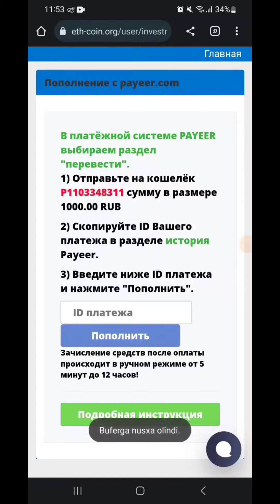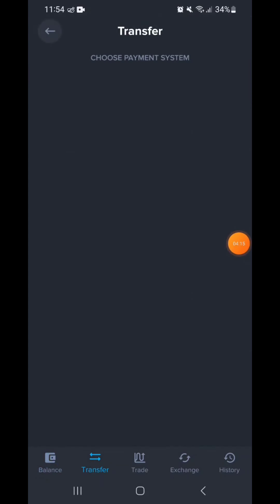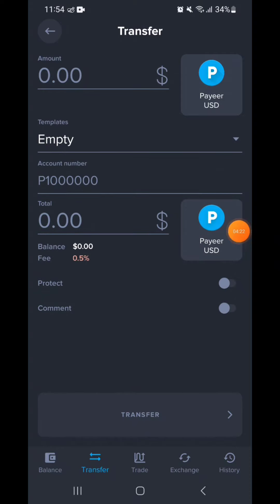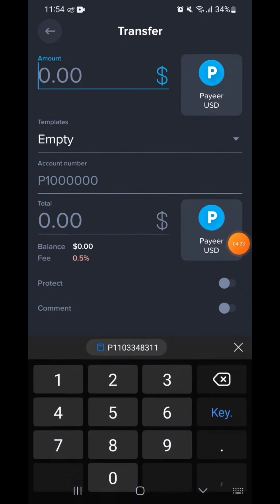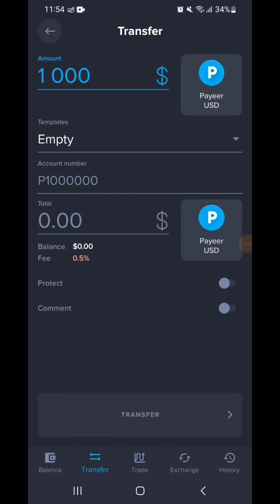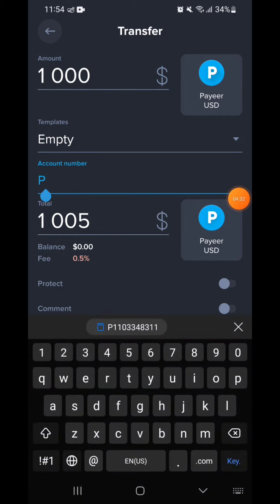We are going to buy a pair. We have a pair of dollars — 300 dollars and rubles. We have a transfer. We have a brand. We have 1000 rubles. We have a number of accounts and a number to the site.